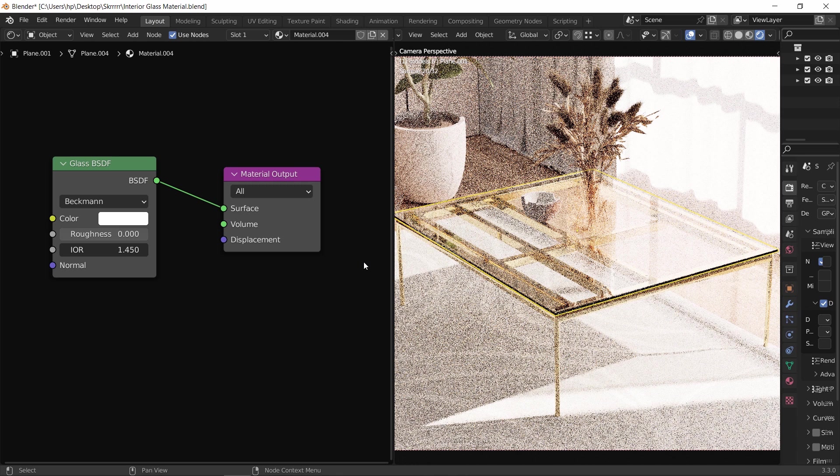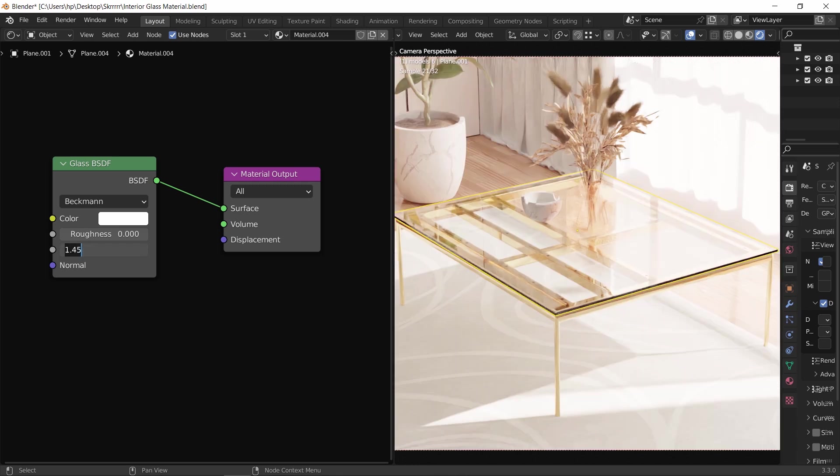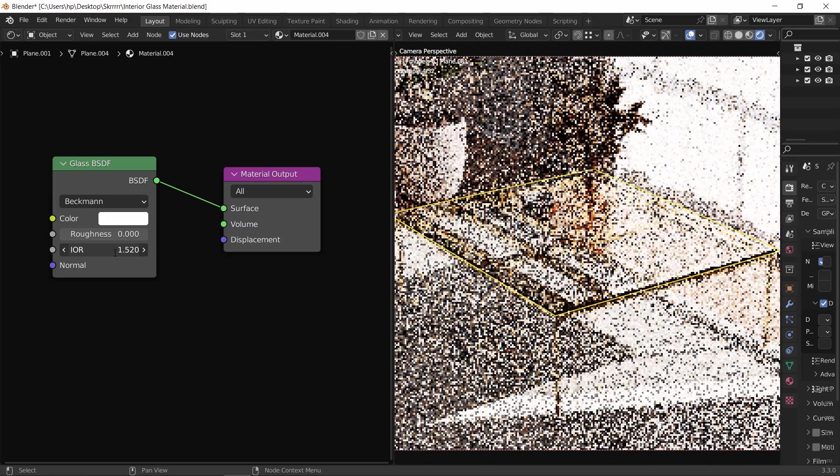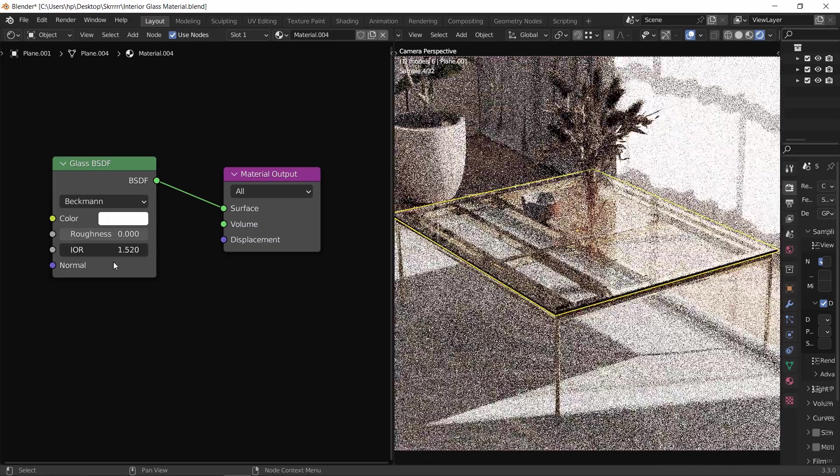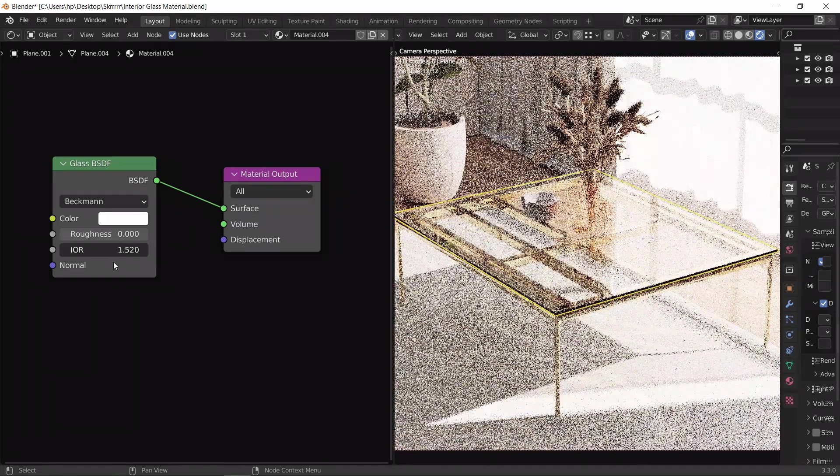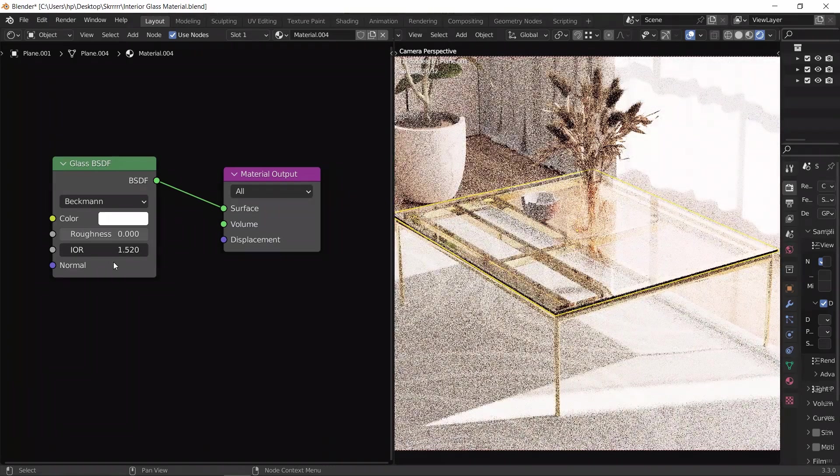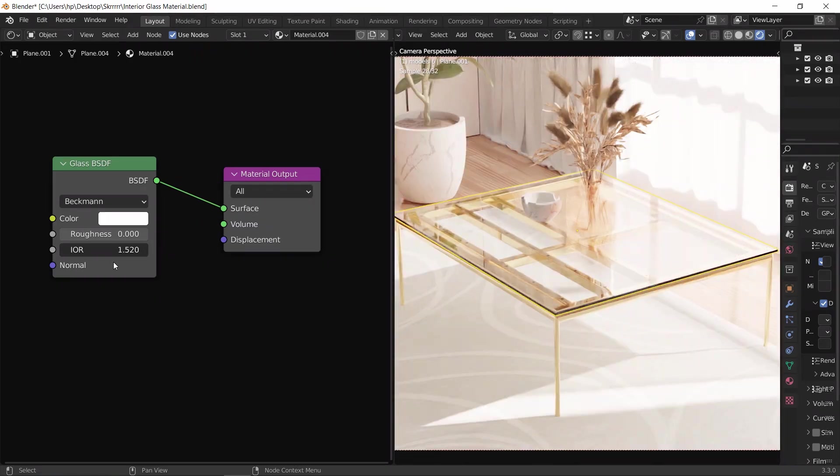You can go and read more about it. You can at any time go to Google and search for this value by typing, for example, water or glass IOR and it will give you the number for that. So I will change the value here to 1.52 for this glass.